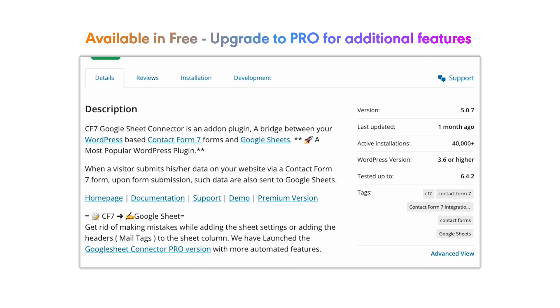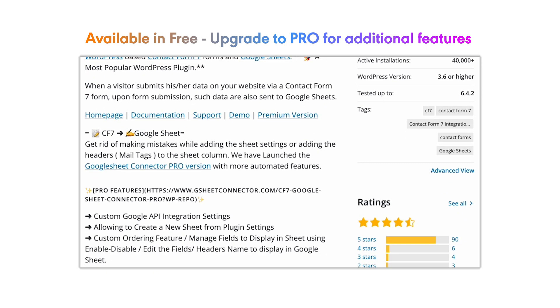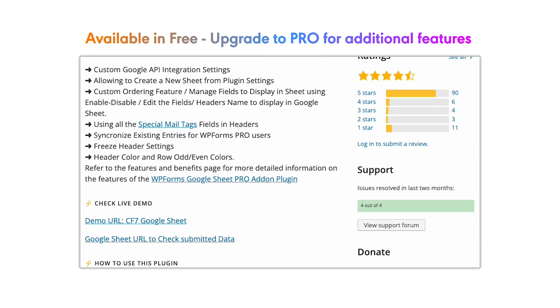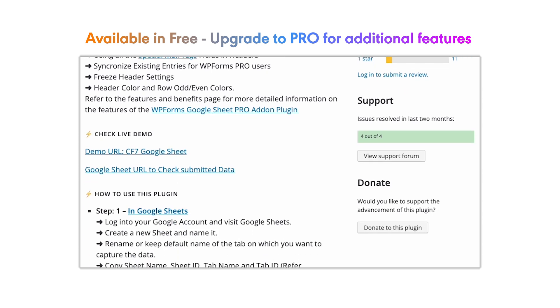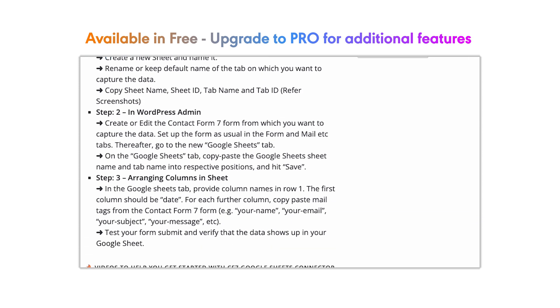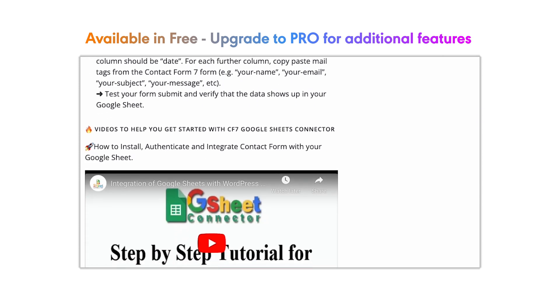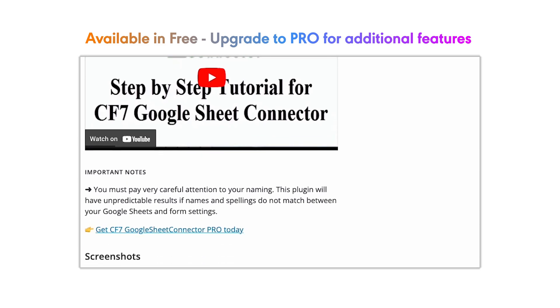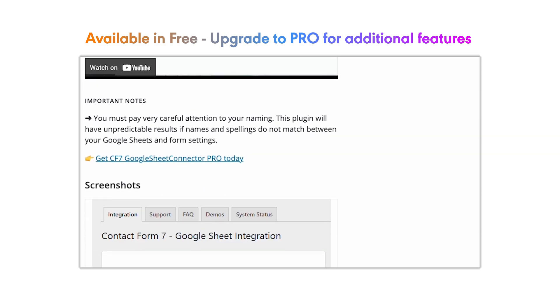CF7 Google Sheet Connector is available to download free. If you have any queries or issues, get in touch with us at helpdesk at gsheetconnector.com. Thank you.